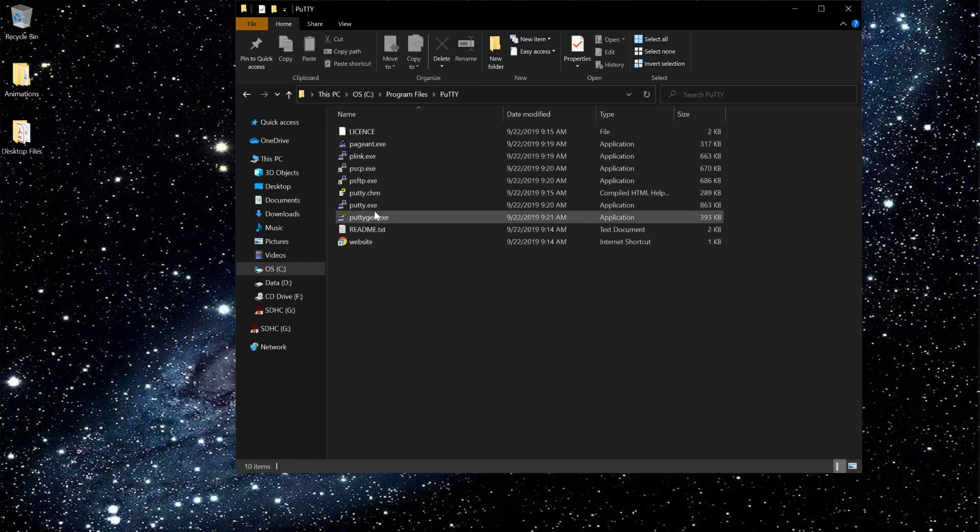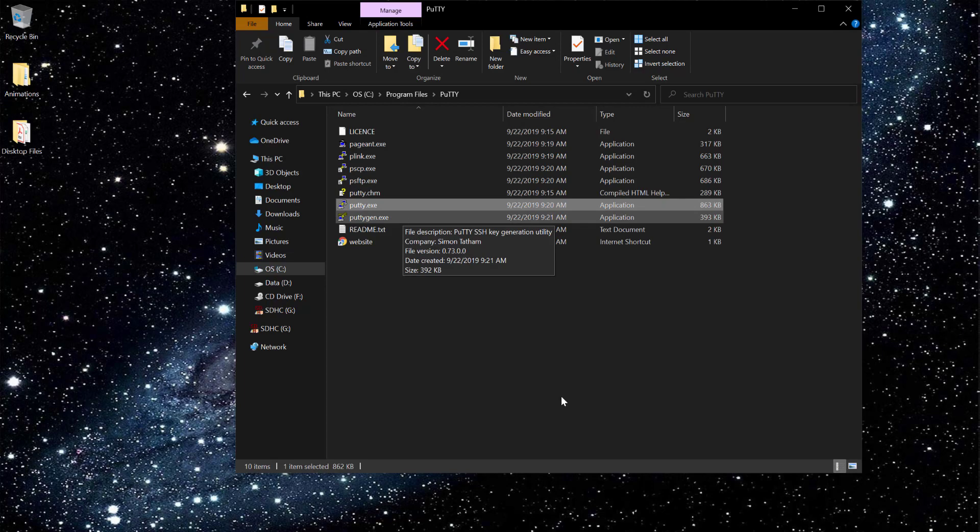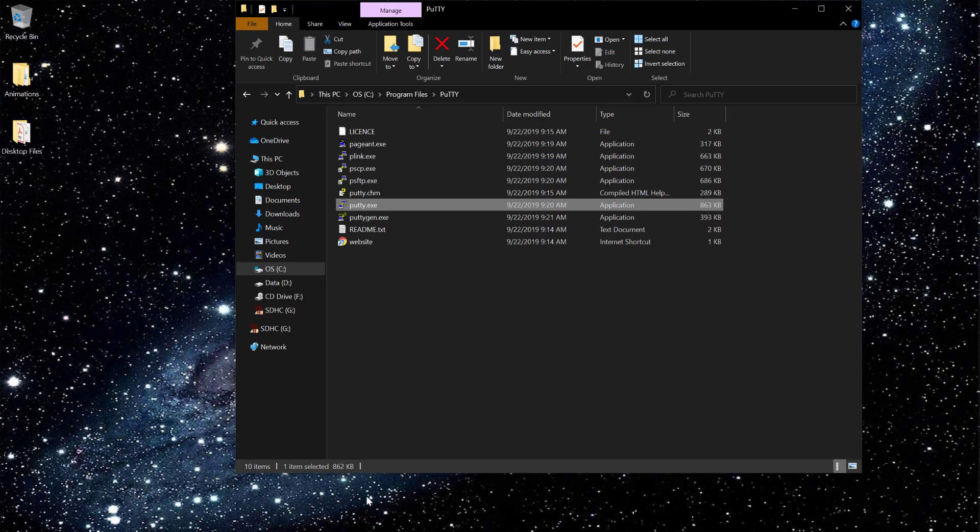It is in C:\Program Files. I have installed it, and PuTTY is the software I want to use in EVE-NG. I've already started my virtual machine. This is EVE-NG and the IP is 192.168.78.138.